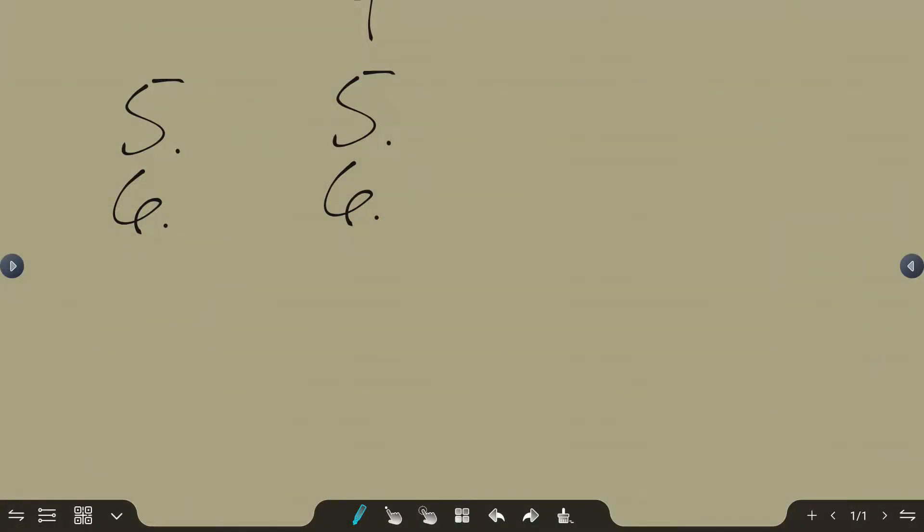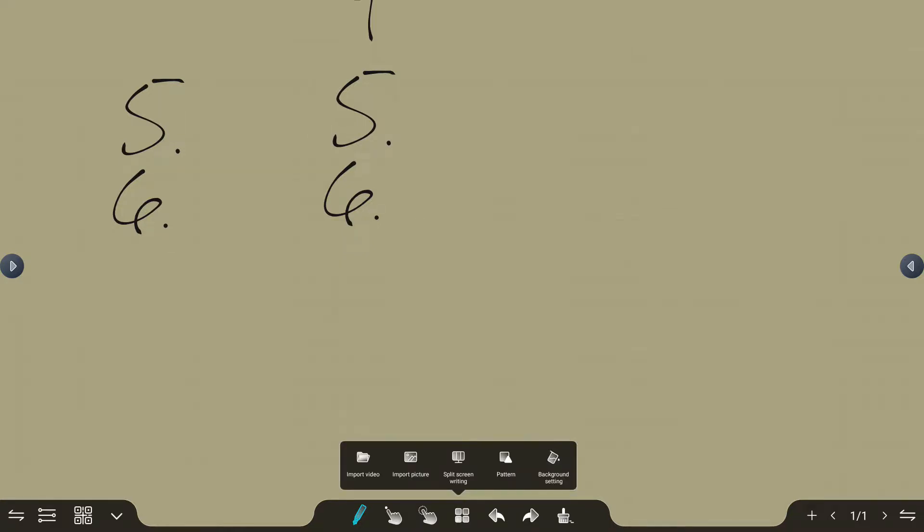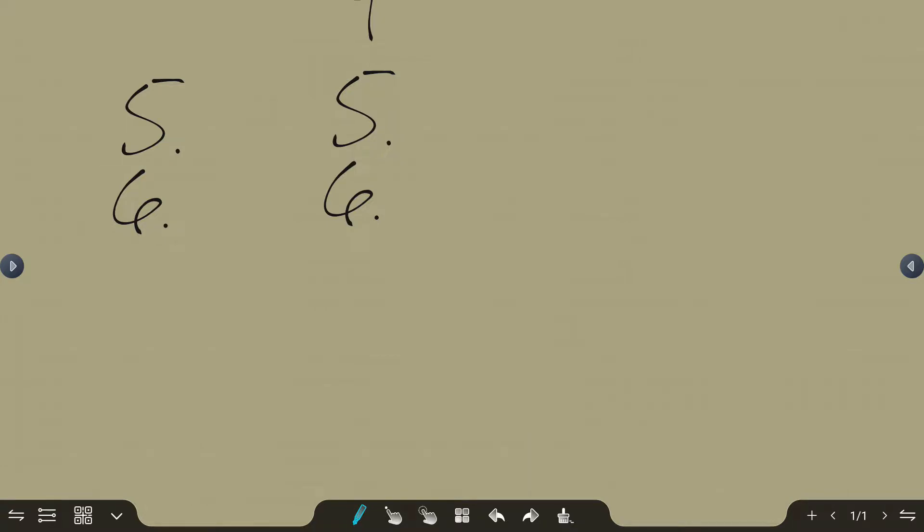The next tool, this four box tool, that's going to allow me to have some selections where I can import videos, import pictures, and even go into split screen writing mode.